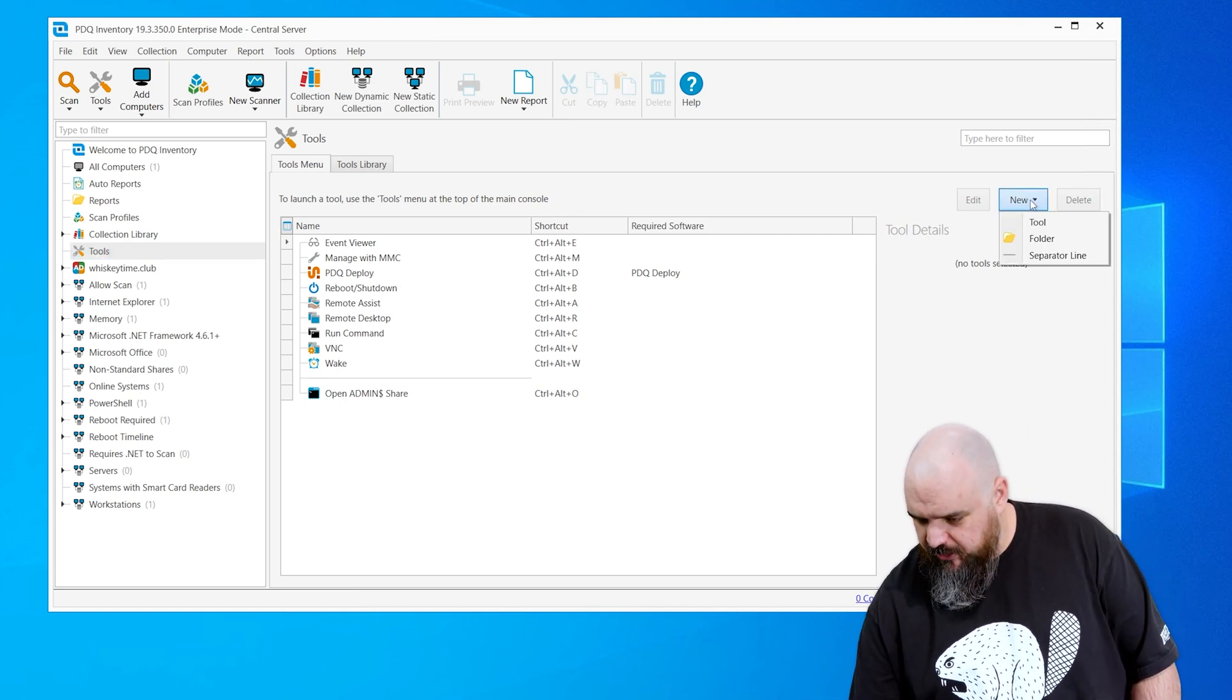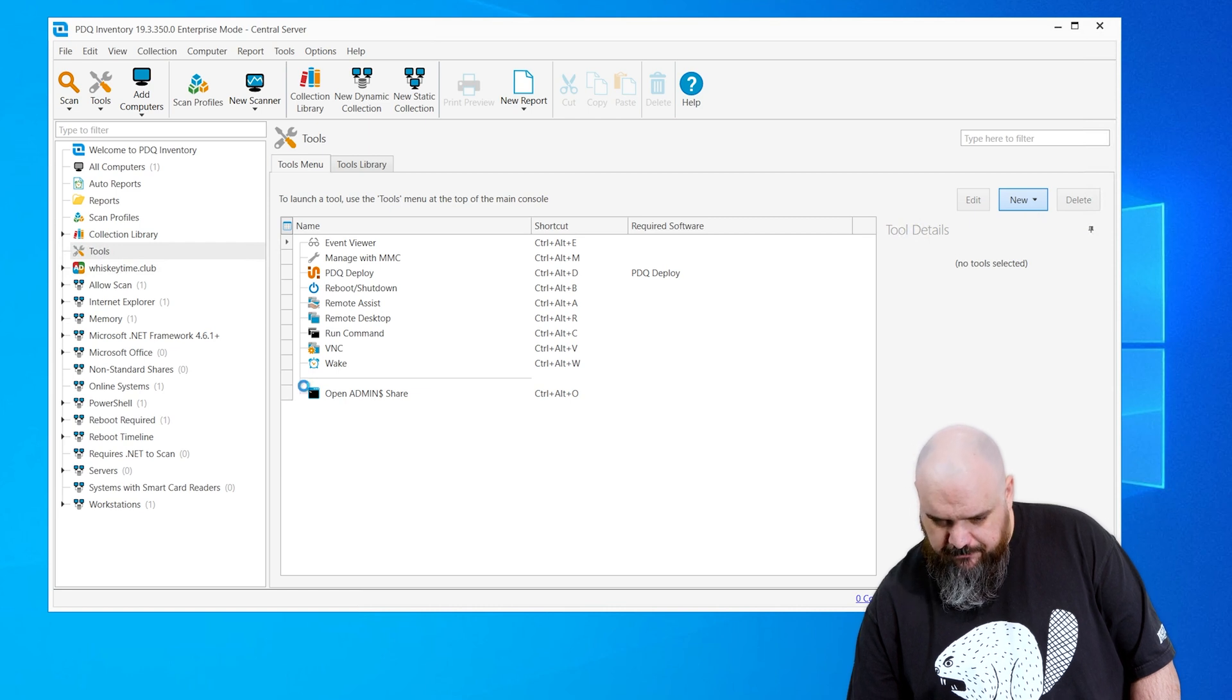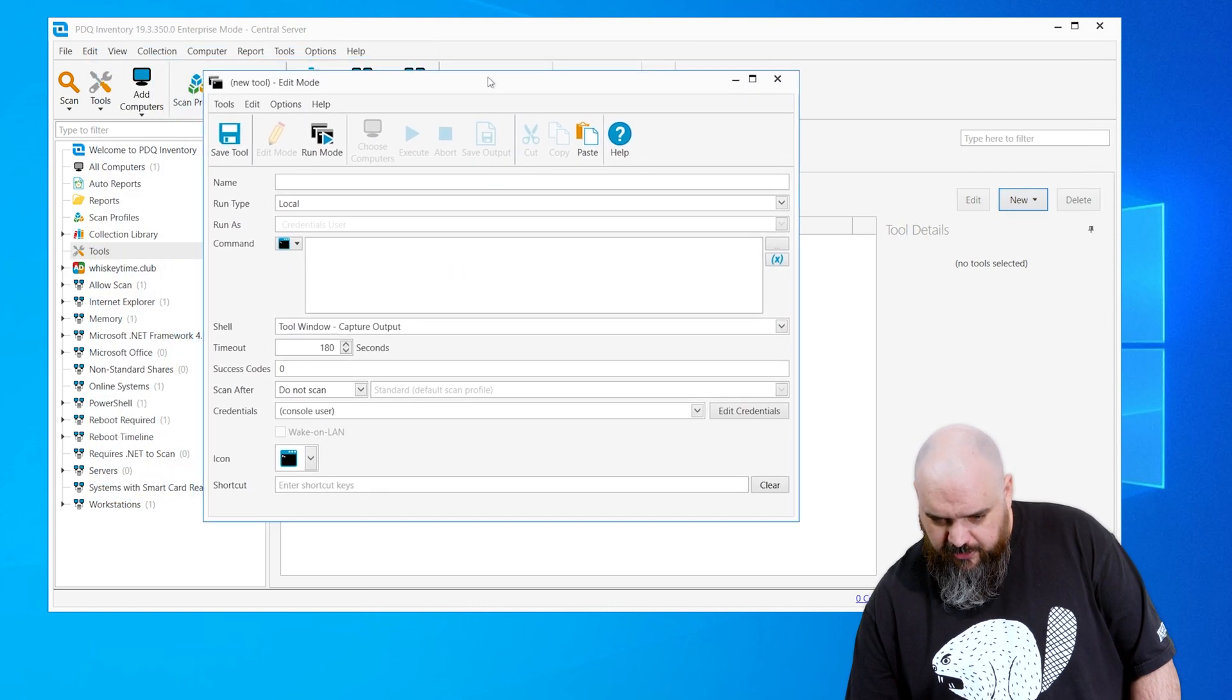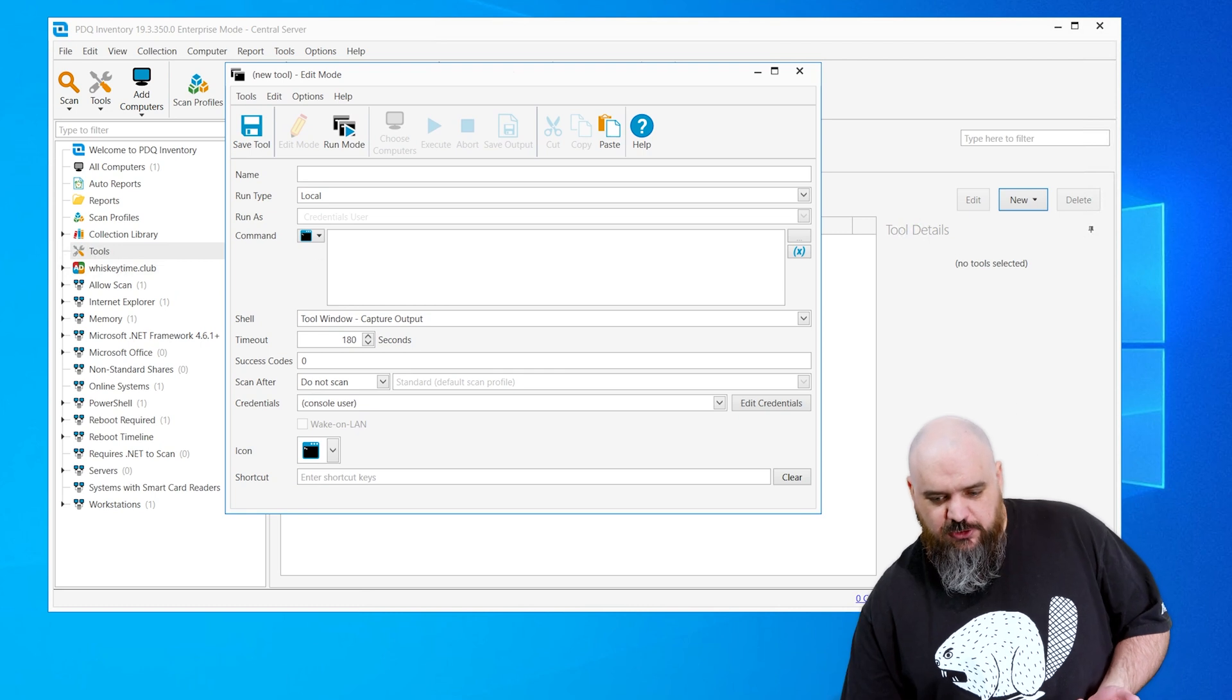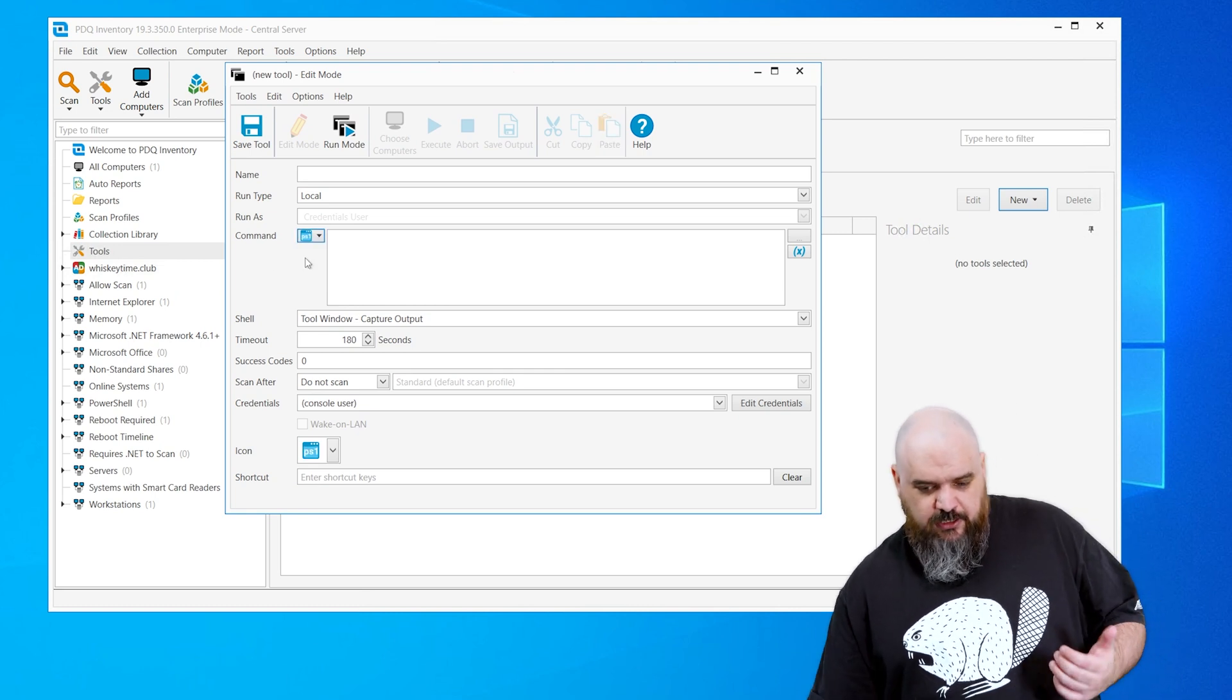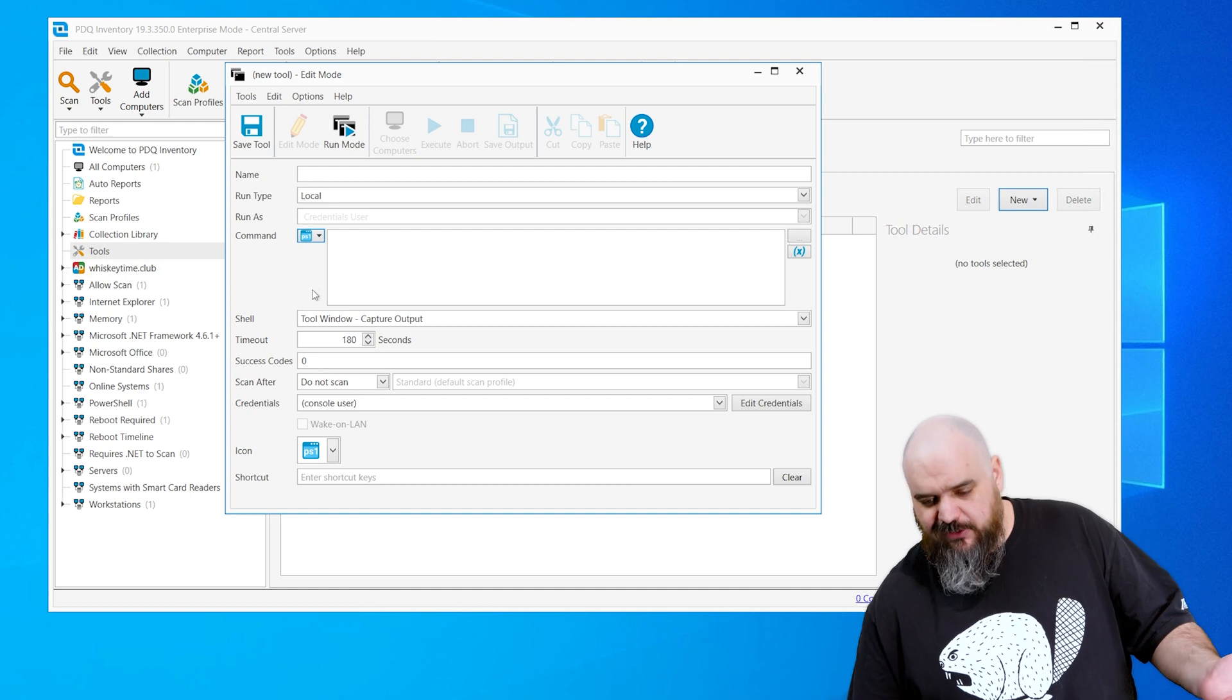So I'm going to create a new tool. All right, and on the main window here, you can see you can choose command line or PowerShell, and then you obviously want to give it a name.